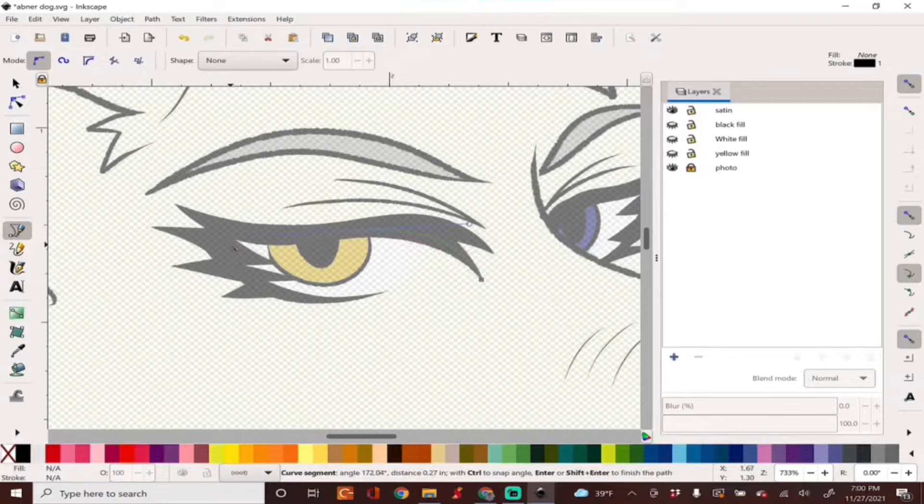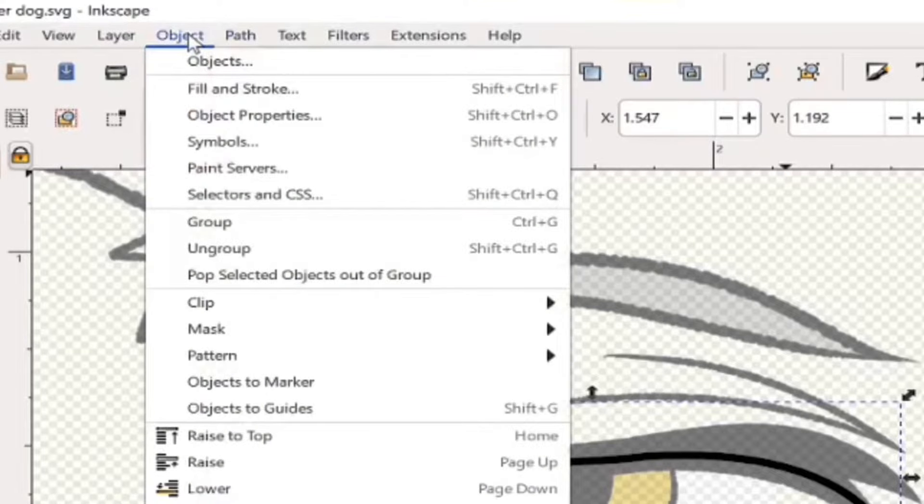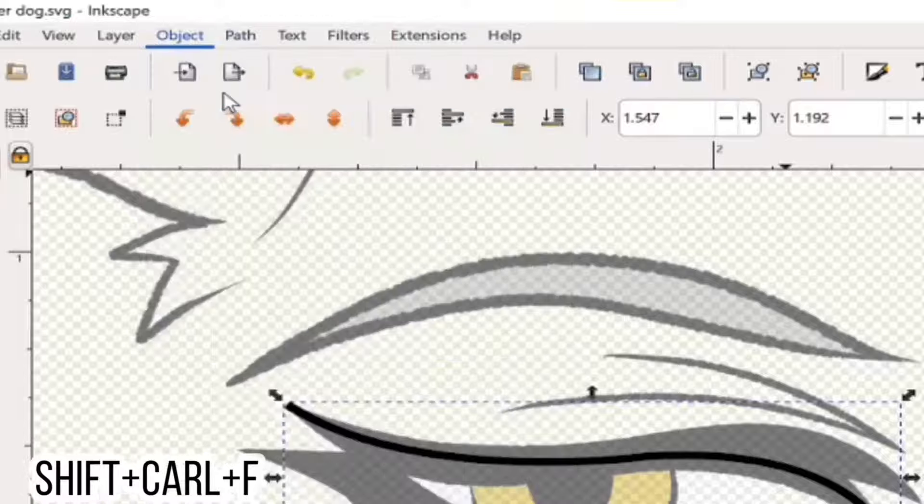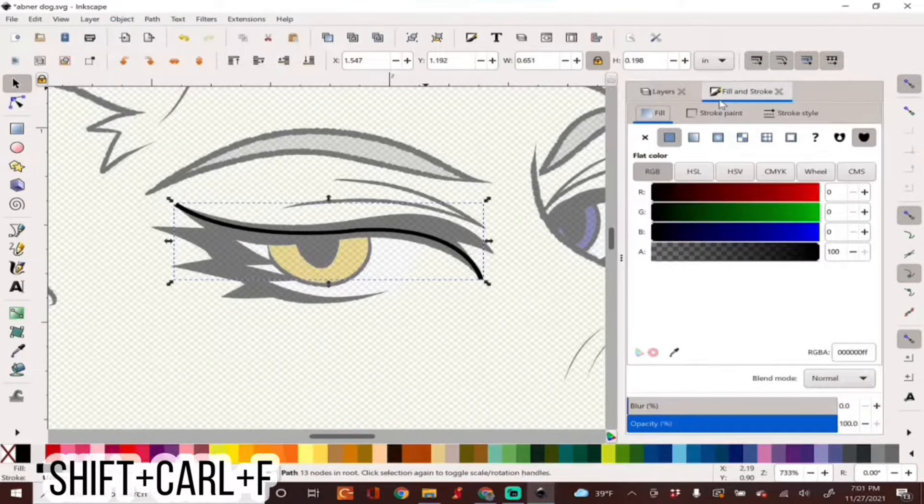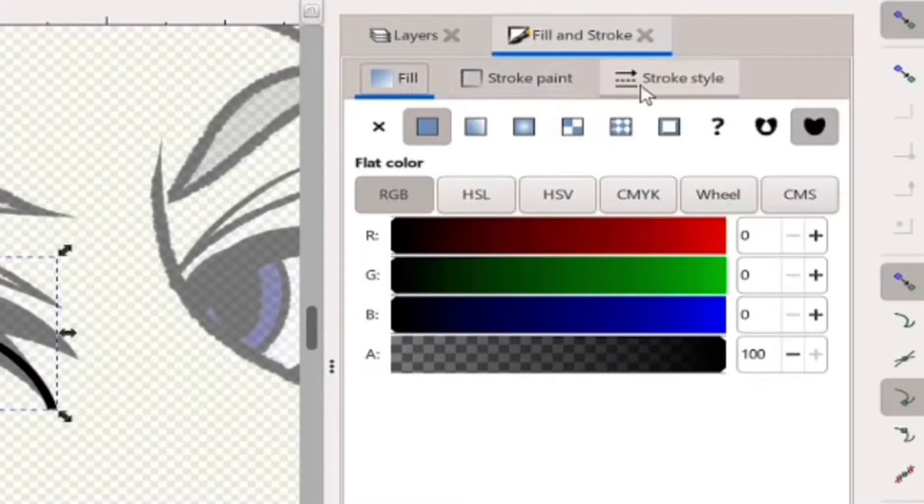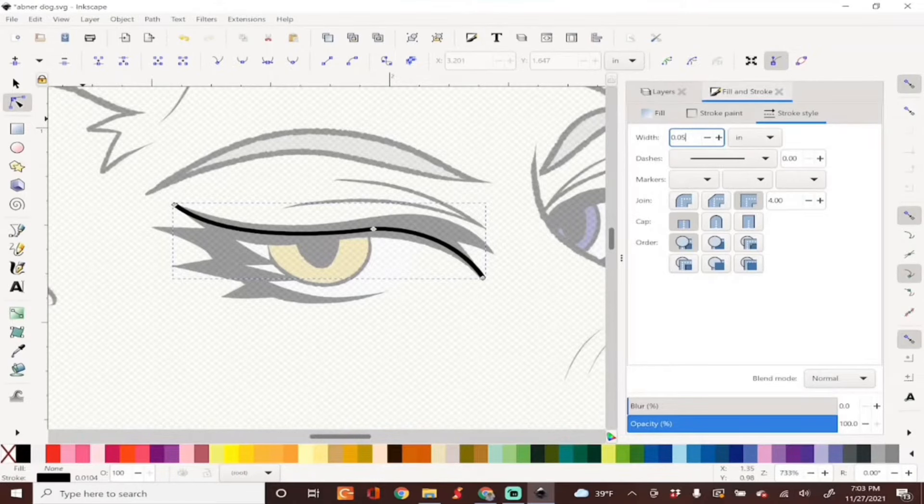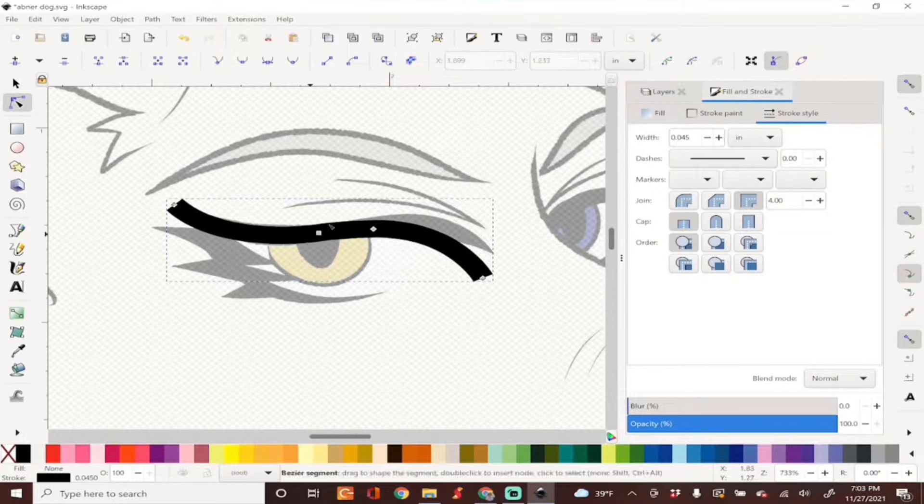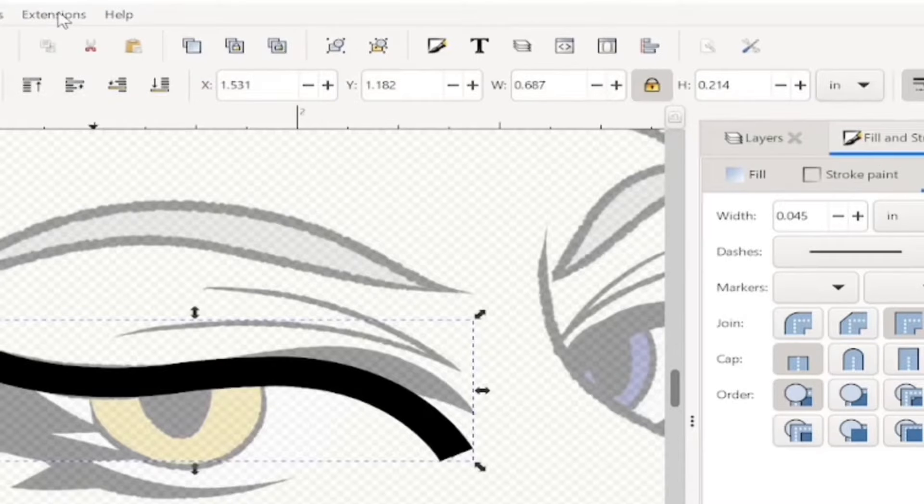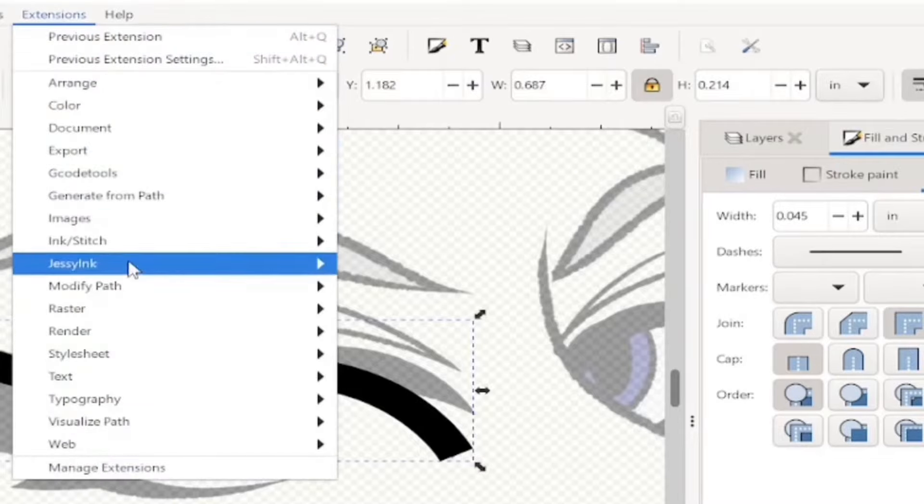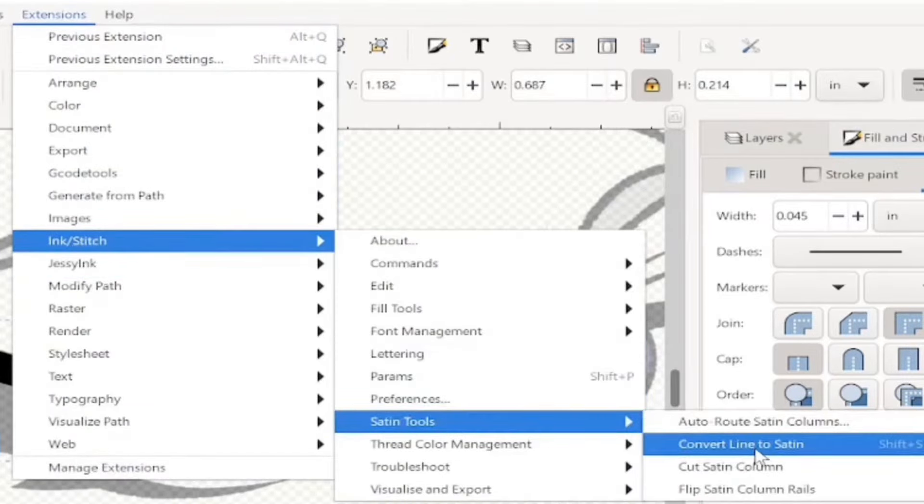I'm going to go ahead and start tracing with my bezier tool and we'll want to adjust the width of our line by going into Fill and Stroke under Objects. We'll select Stroke Style, I'll go ahead and adjust the width to make this thicker. Then going to Extensions > Inkstitch > Satin Tool and Convert Line to Satin.